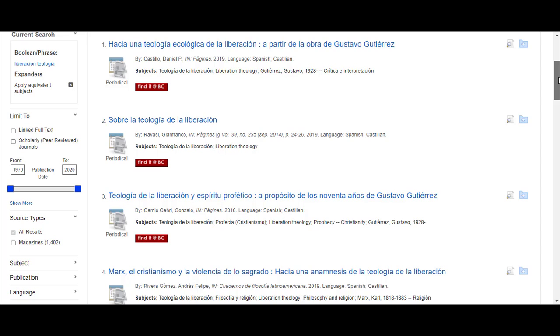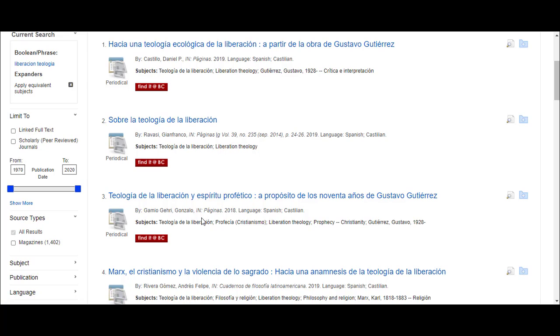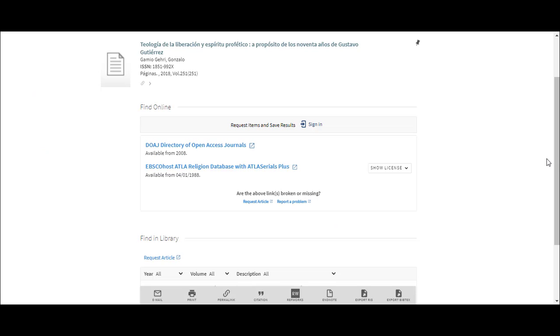If you have BC credentials and are searching the database through the library portal, you can click on the Find It at BC button to see if we have the content within the collection.